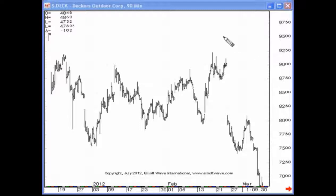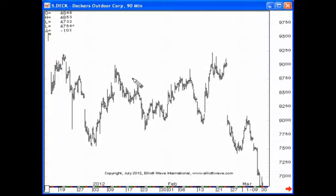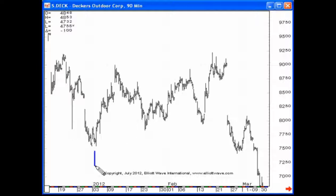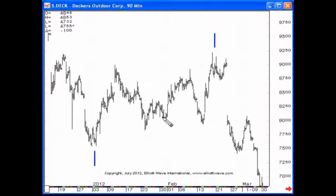For example, in this price chart here of Decker's Outdoor, ticker symbol DECK, I'm looking essentially at the move from this extreme here — the early January low — up to that late February high. A zigzag is a 5-3-5 pattern: five waves up in wave A, three waves down in wave B, followed by another five-wave structure. But this formation here is a little confusing because it's a bit large.